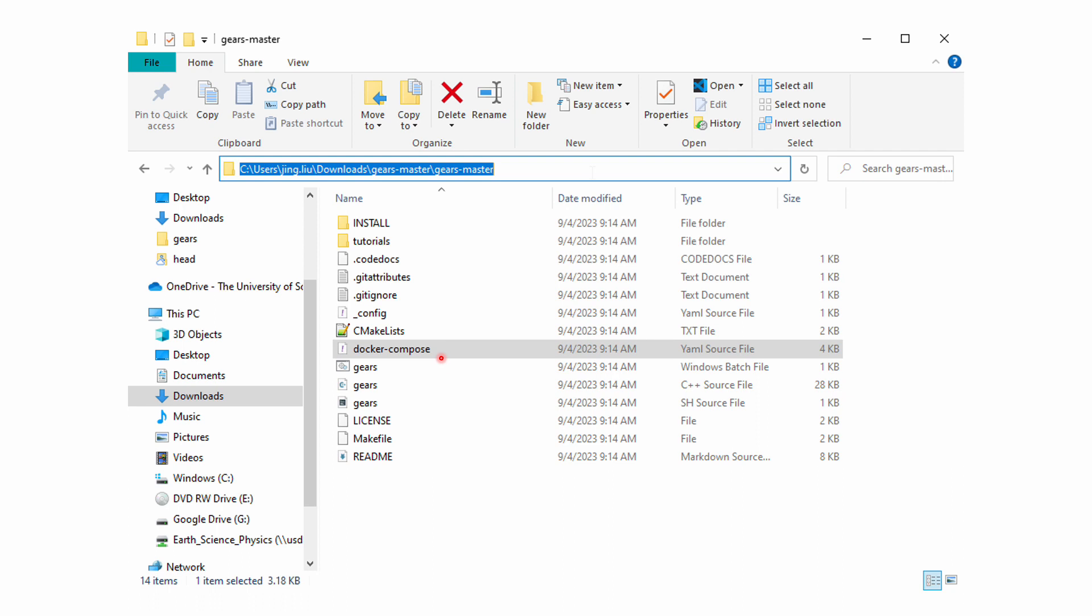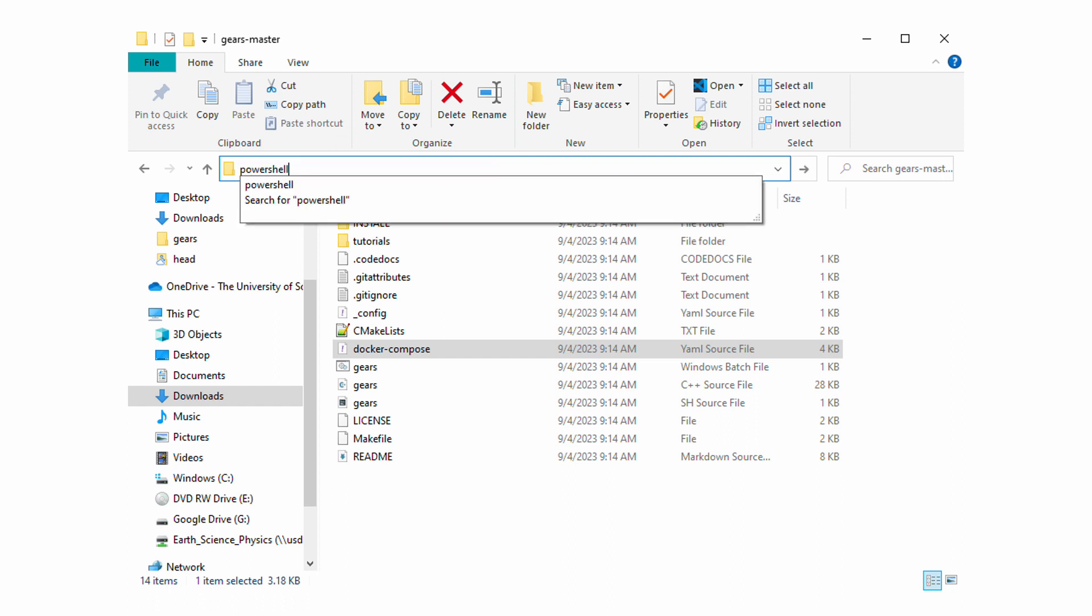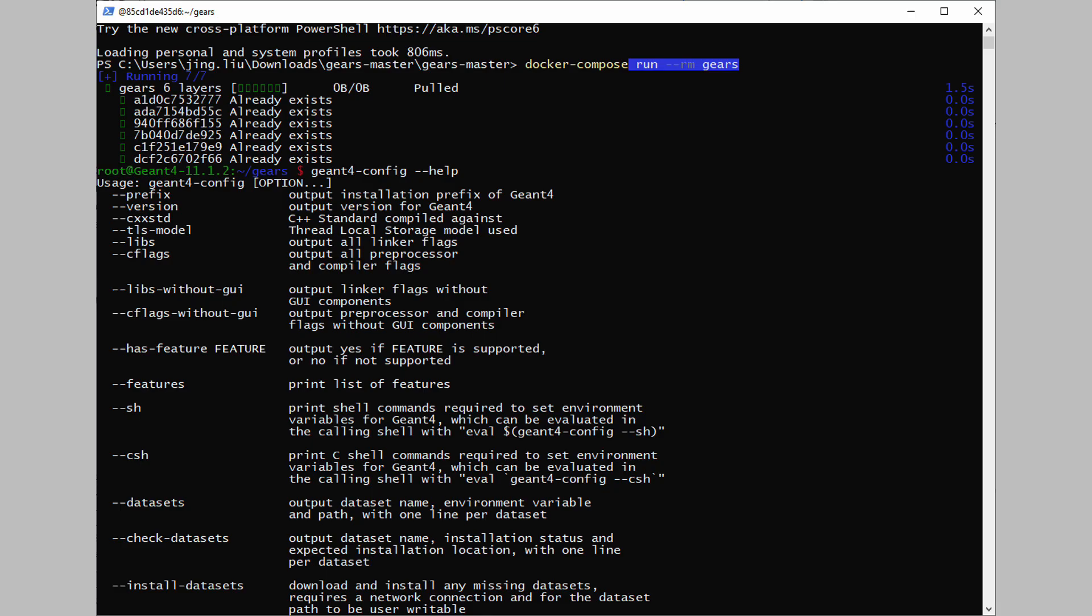On Windows, simply highlight the address bar, type powershell and return. In the terminal that pops up, type docker-compose run gears and return. If this is the first time for you to run this command, Docker Desktop will automatically download the Docker image from Docker Hub and run the container after downloading.